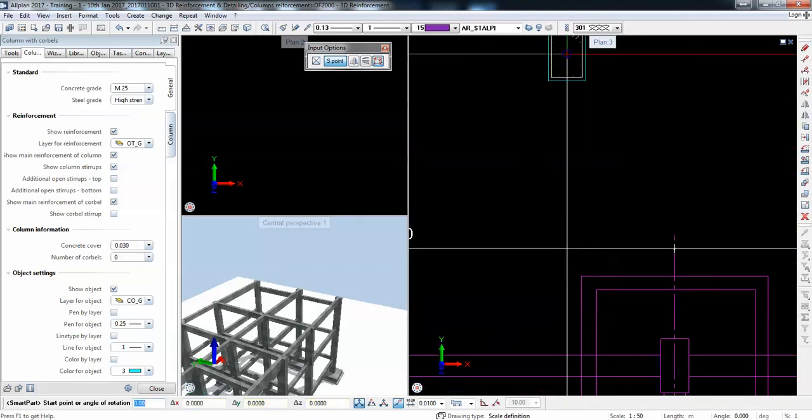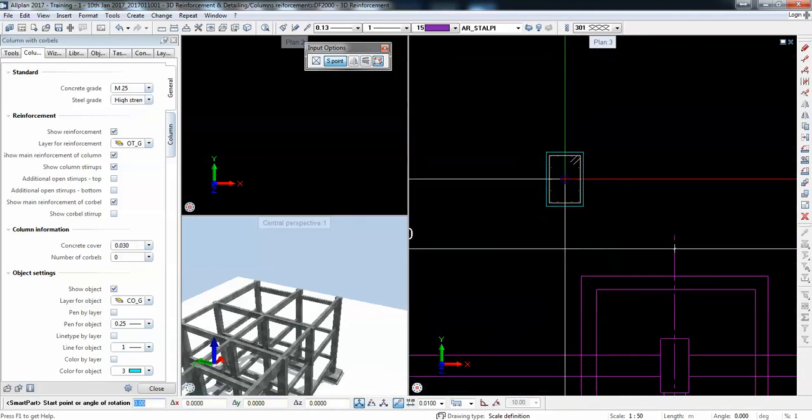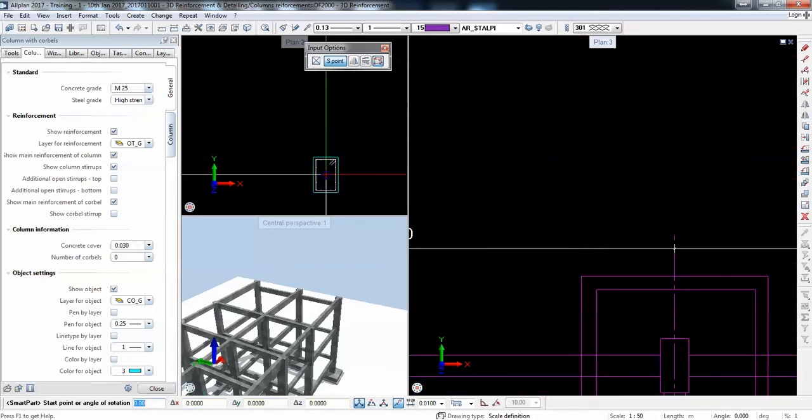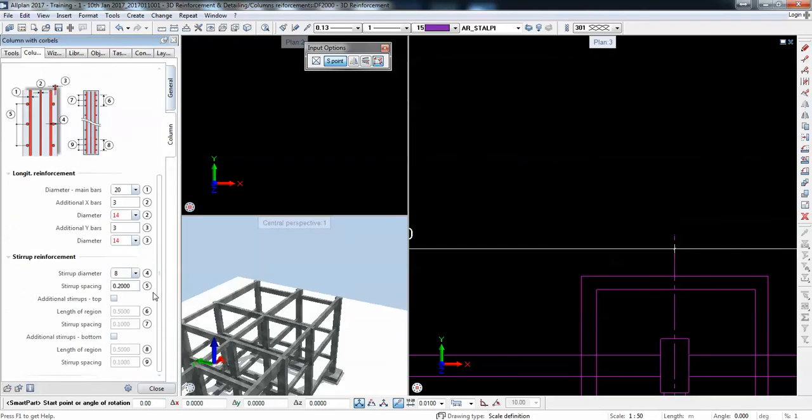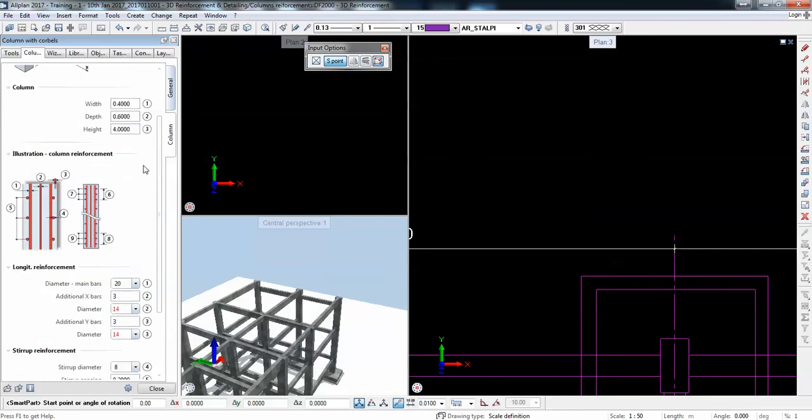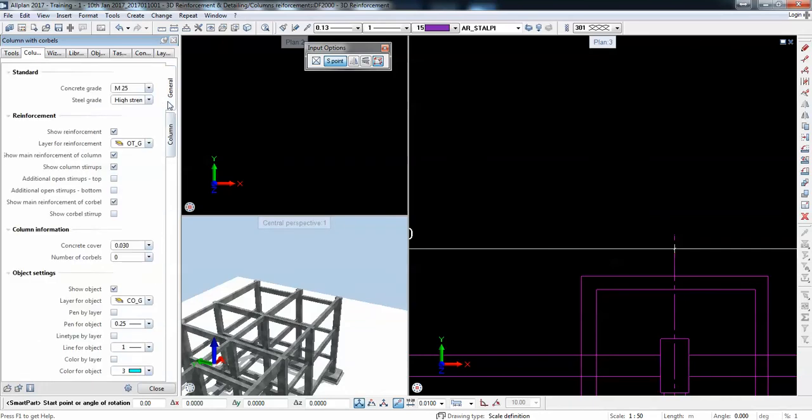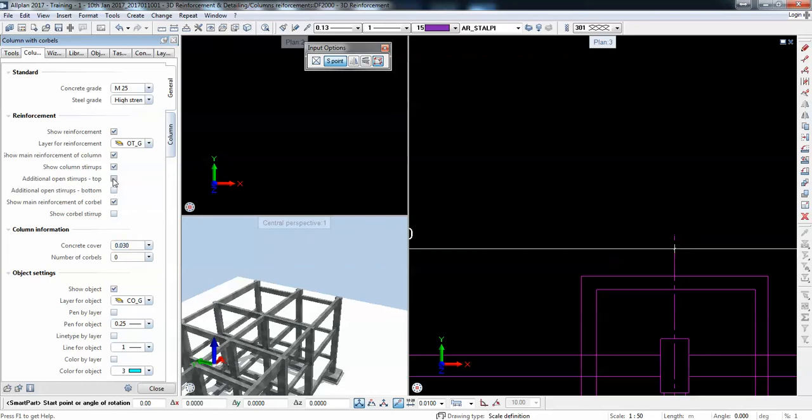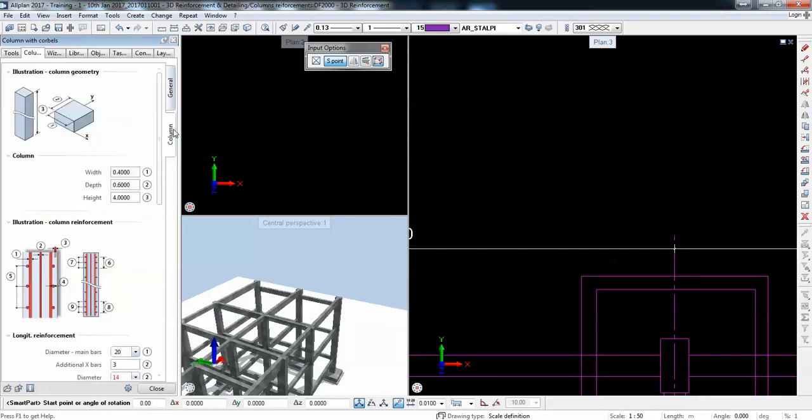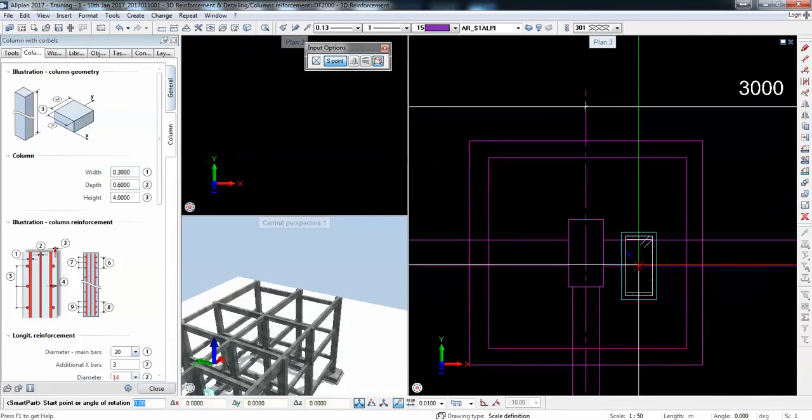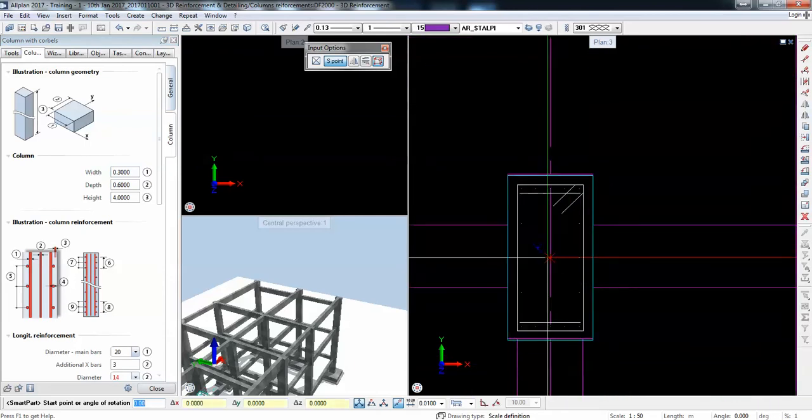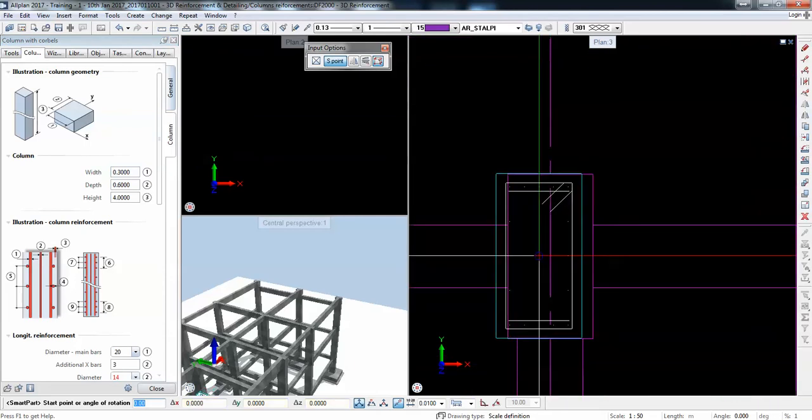Once I deactivate the corbel I hit zero - it's only one simple column which I can adapt. I can place it here and then deactivate the column itself. I can also deactivate the shape of it. I deactivated the corbel, I can input the concrete cover, and then decide what reinforcement I need.